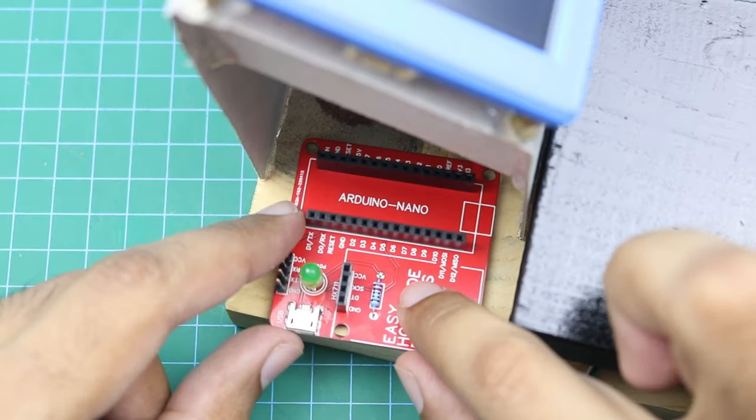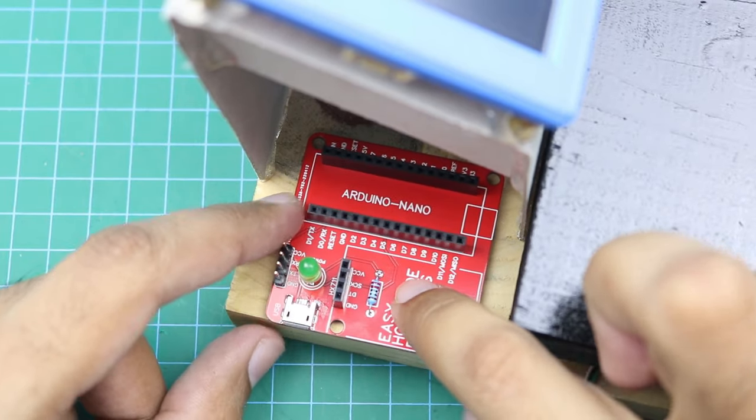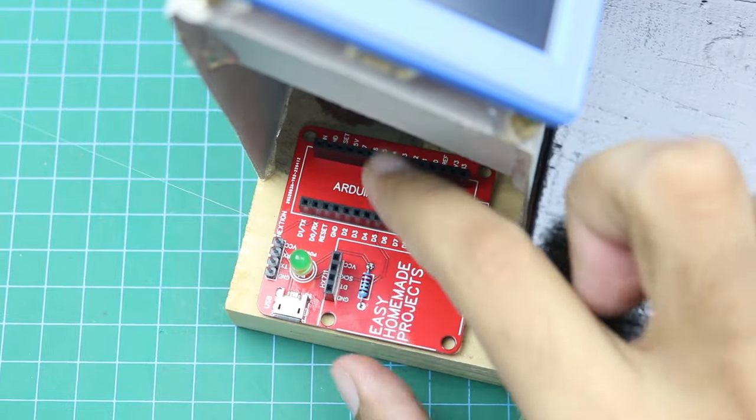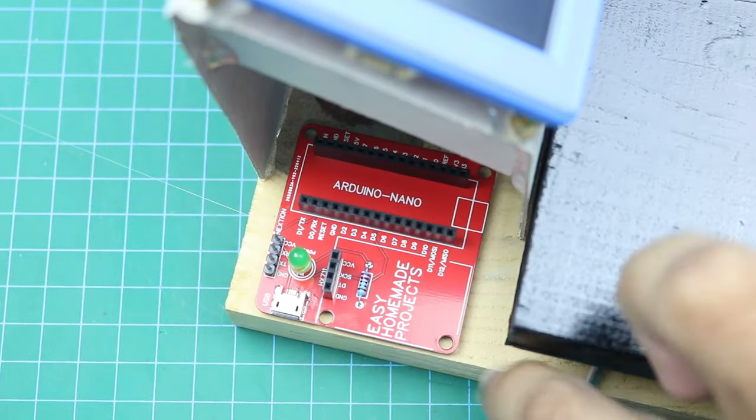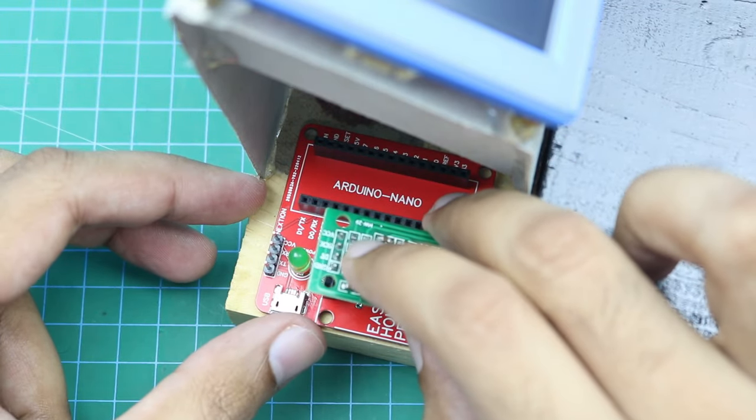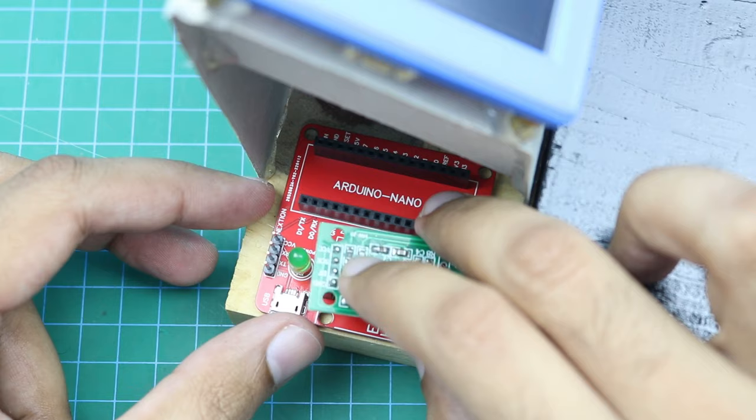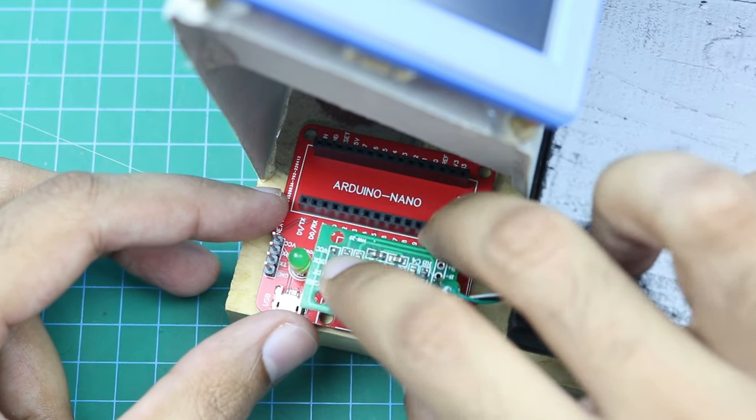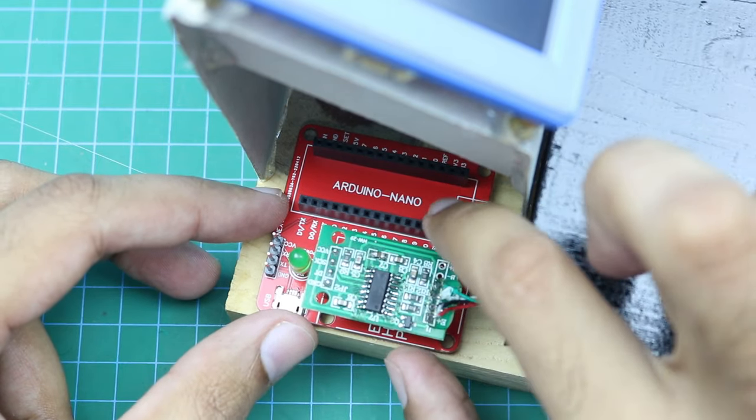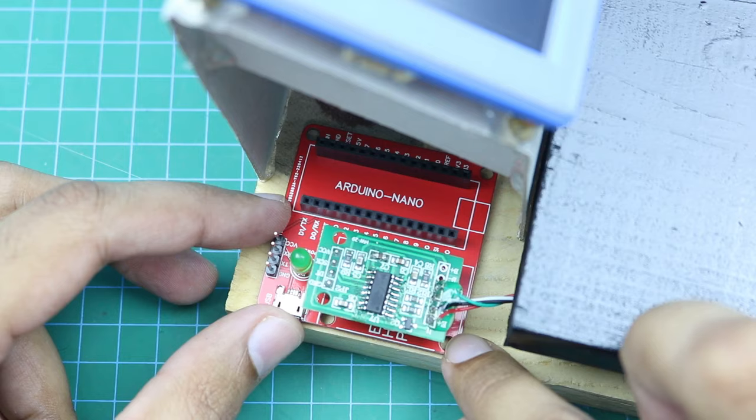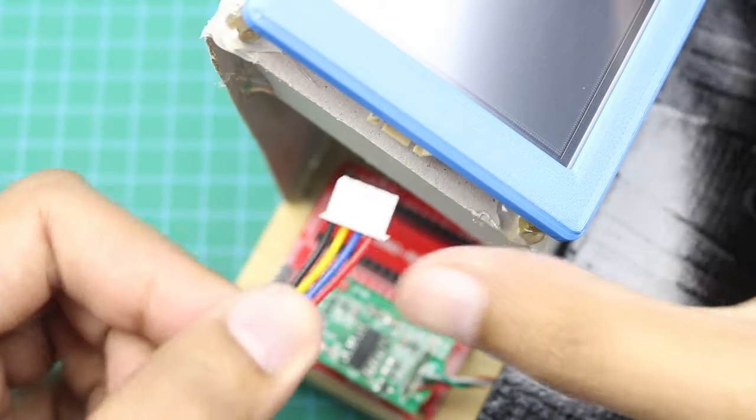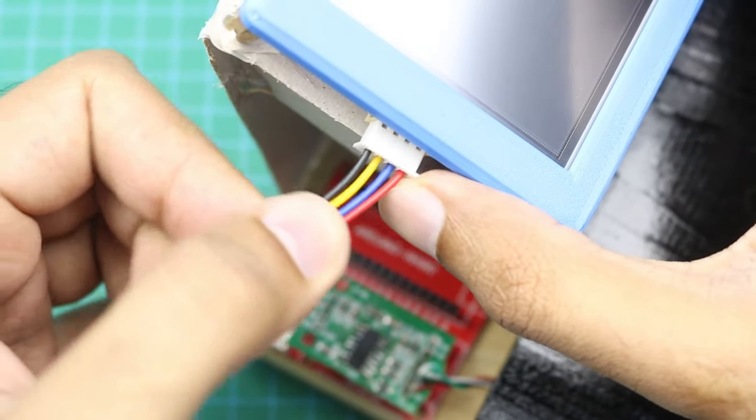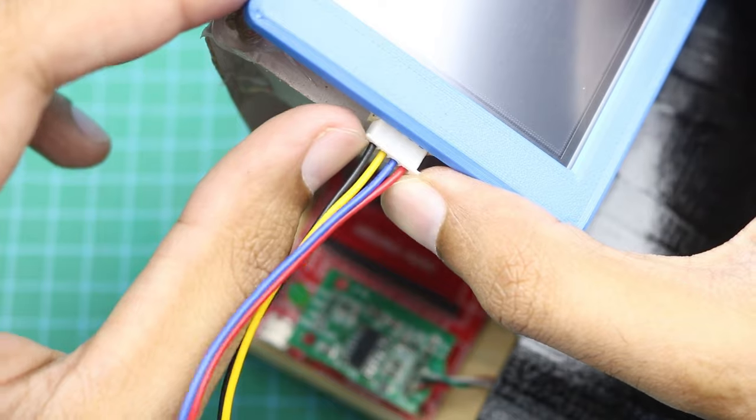Now this PCB will be connected here. And this module will be connected here. Now LCD wires will be connected here.